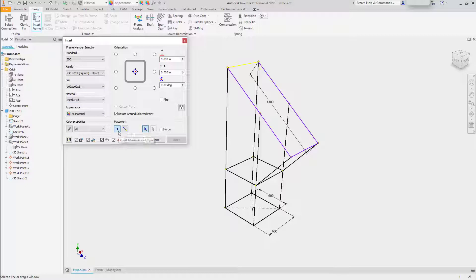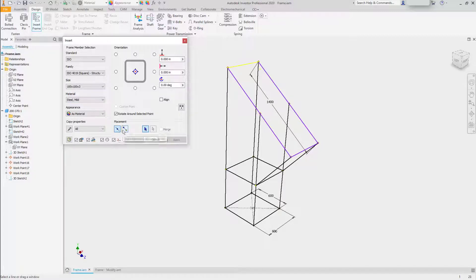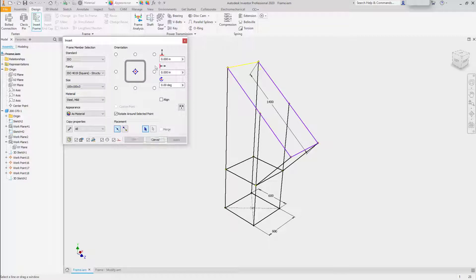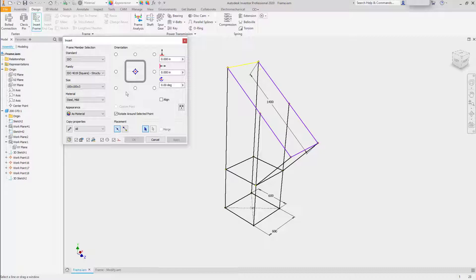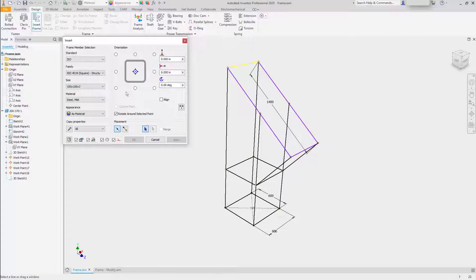And frames can be placed either by selecting whole entities or picking two points. It's also possible to control the orientation of the frame as it's inserted. For this frame, we'll focus primarily on using the center and selecting whole lengths.